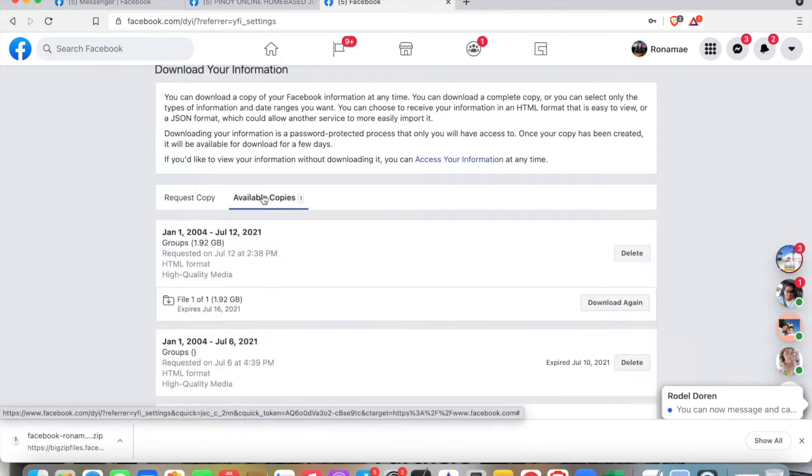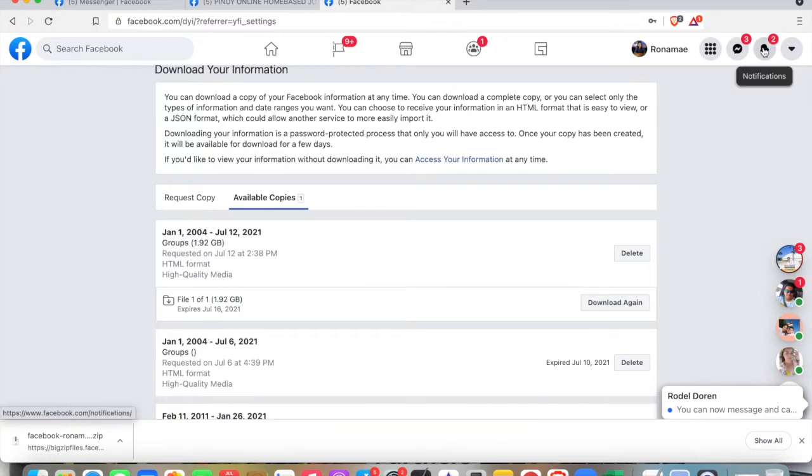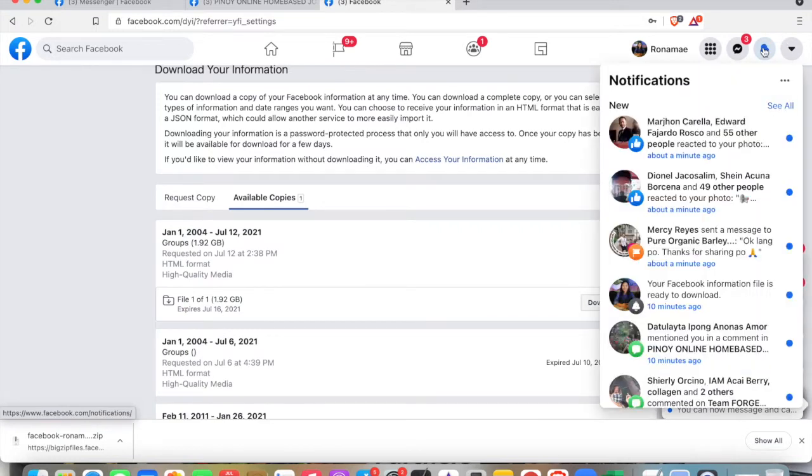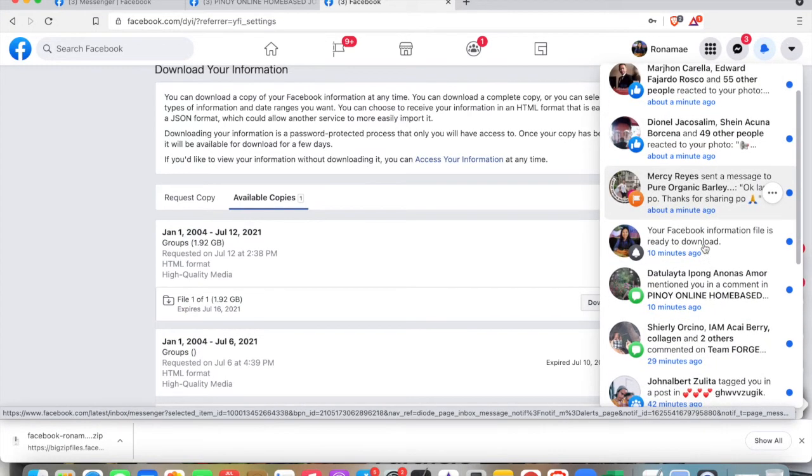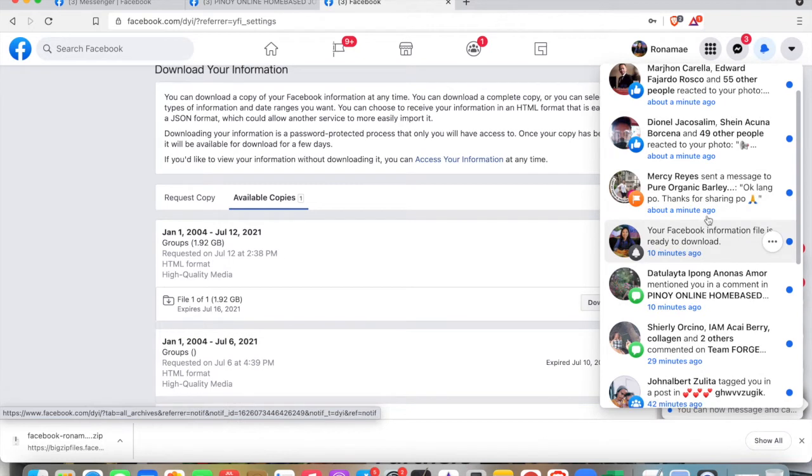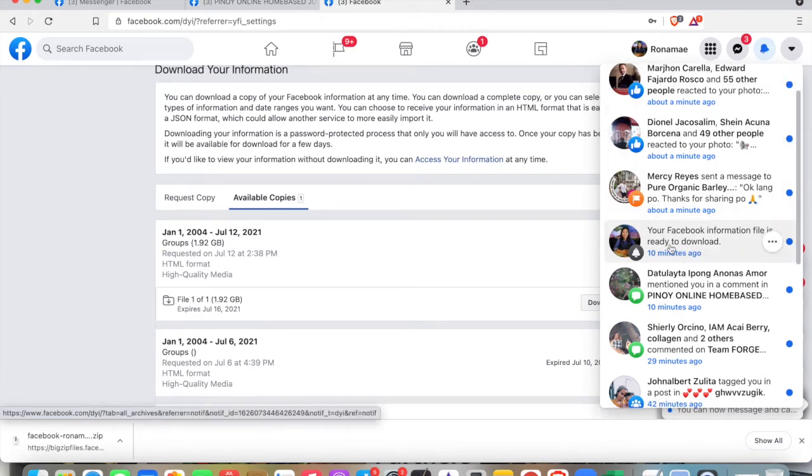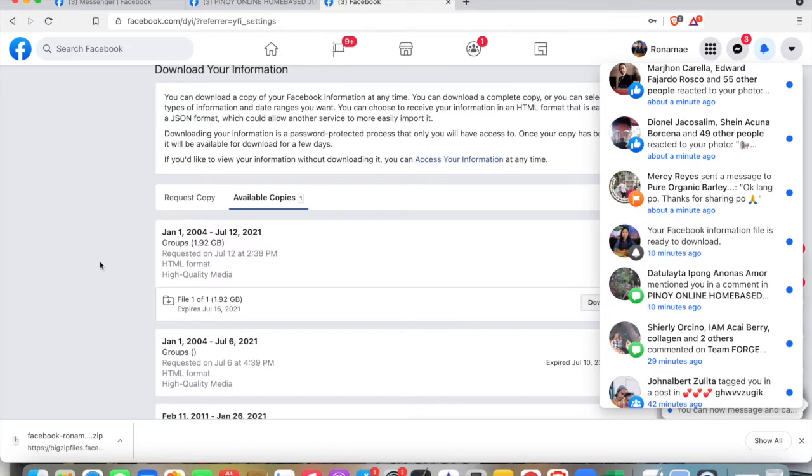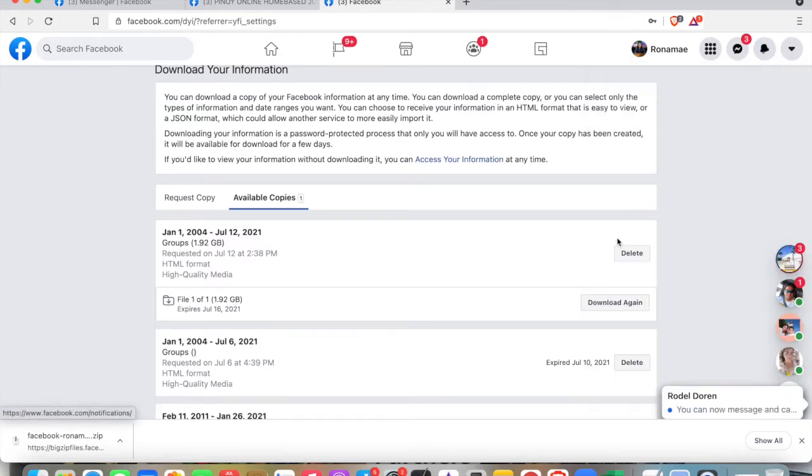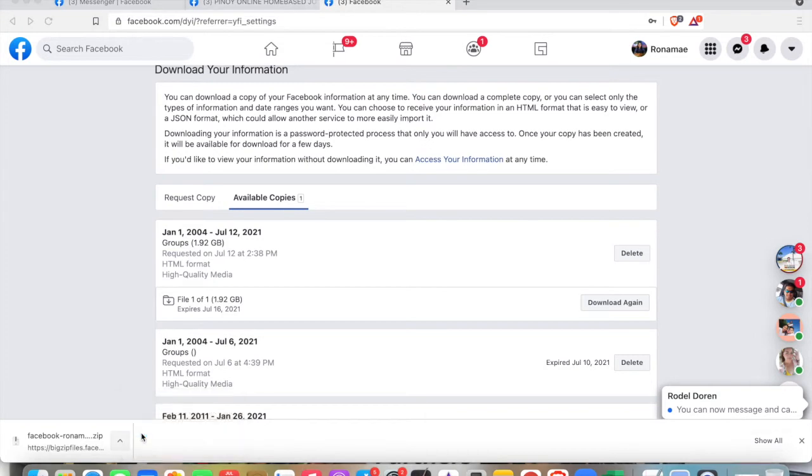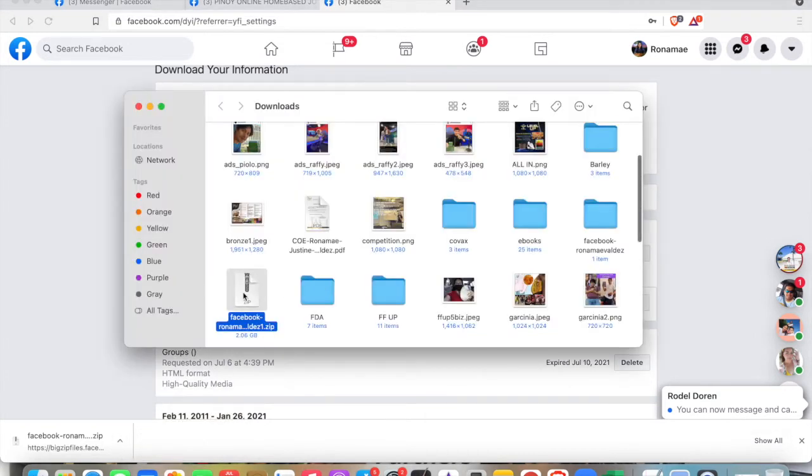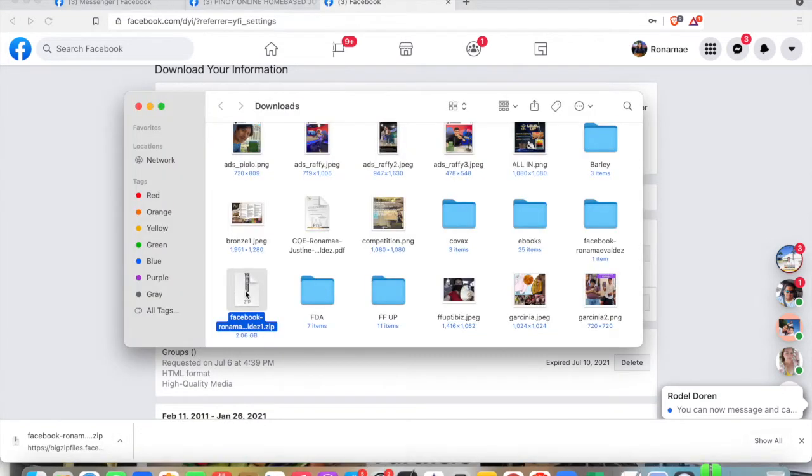When it's finished, you'll get a notification saying your Facebook information file is ready to download. You just need to press the download button and enter your password. In my case, I already downloaded it, so let's just extract it.